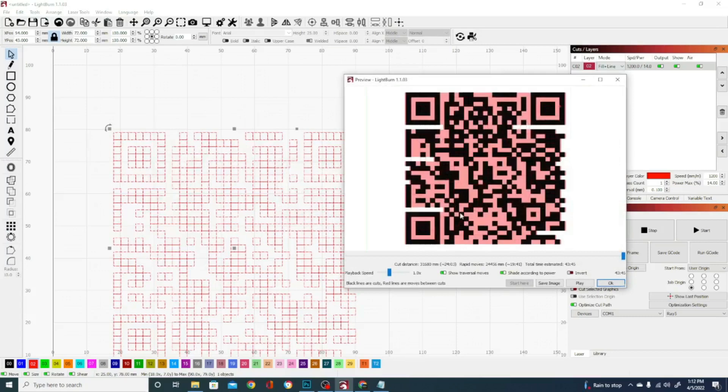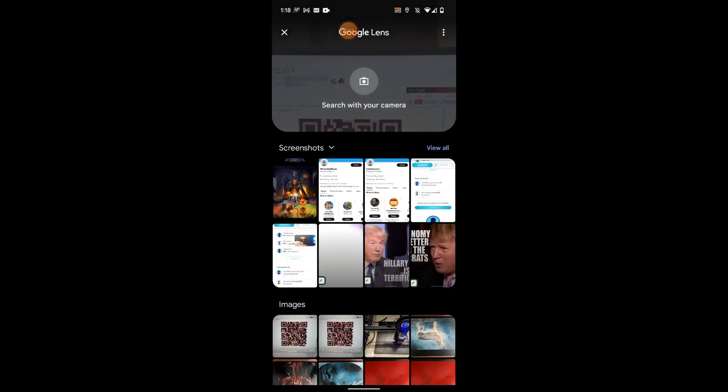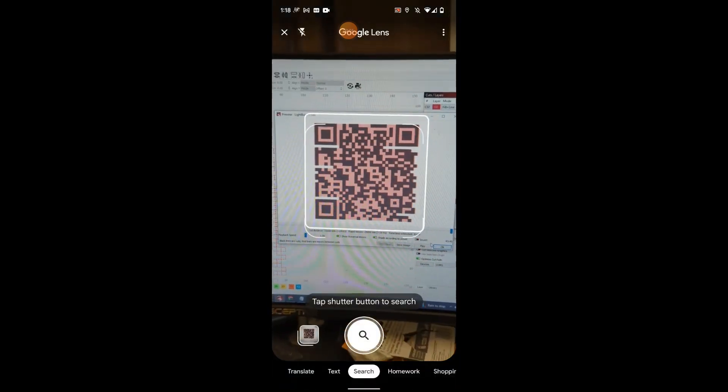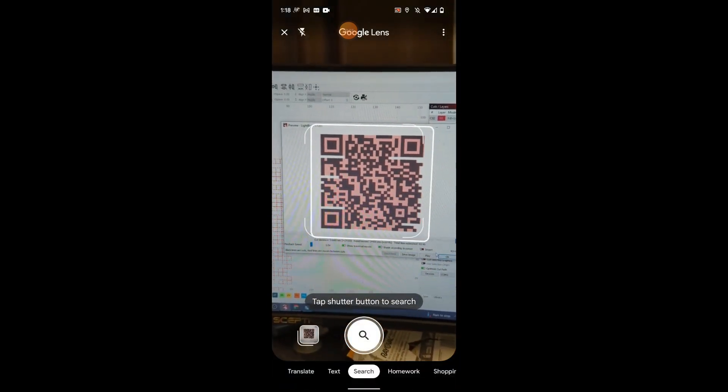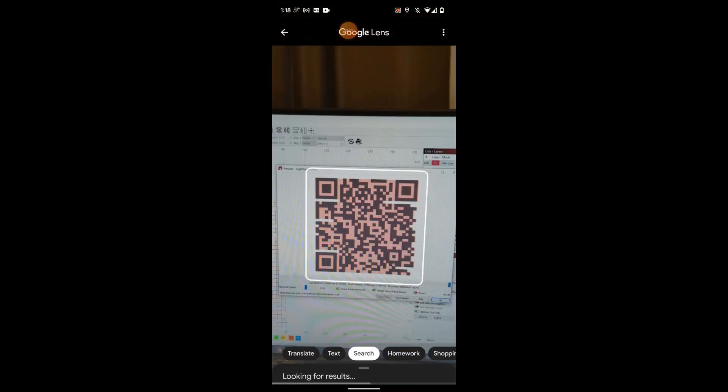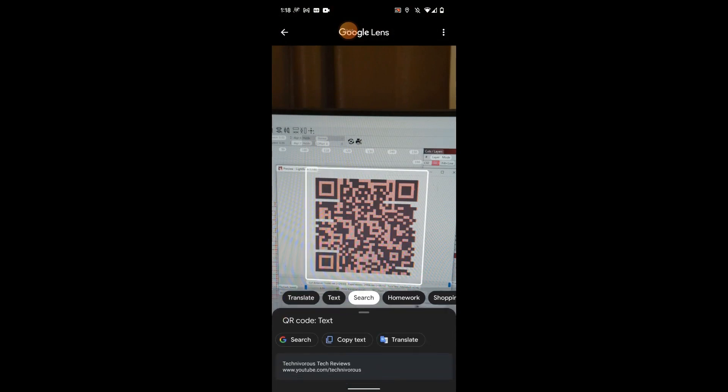So I can grab my phone here and I can scan this QR code. And then all we're going to do is open up Google Lens here on our mobile device and click search with camera. You get this handy box you can click on. And when we do that, it will look for results. And you can see our search results say Technivorous Tech Reviews with our YouTube channel.